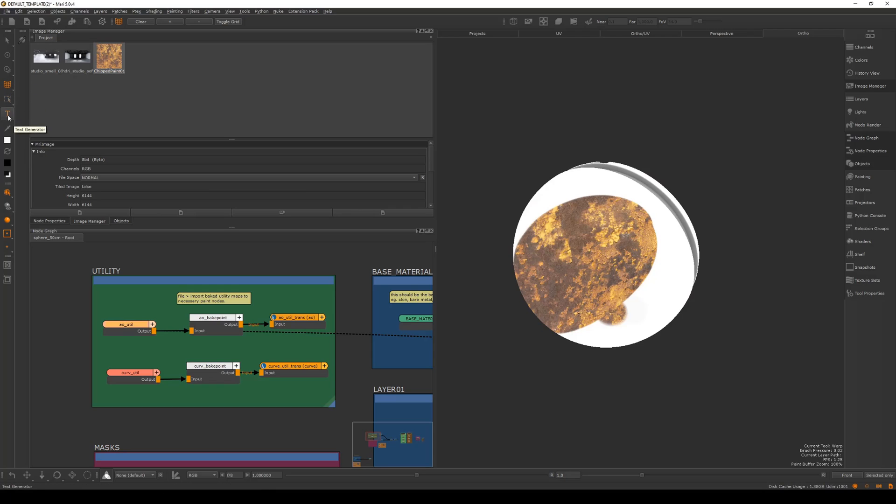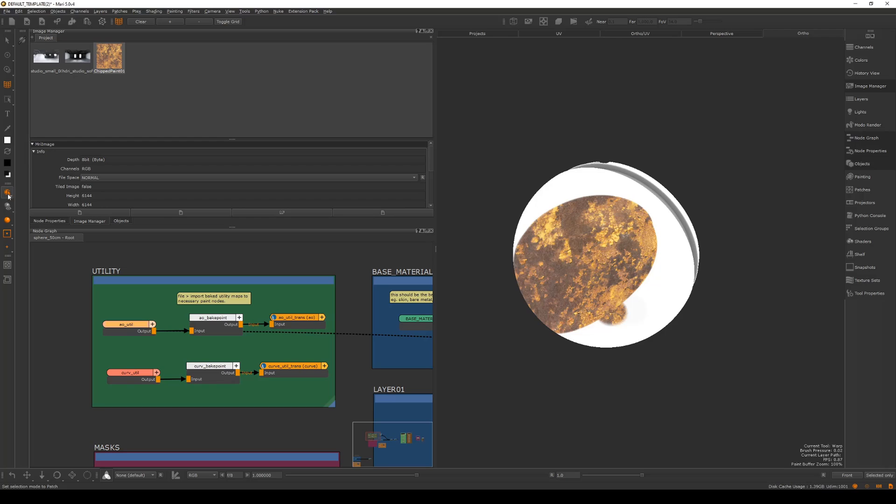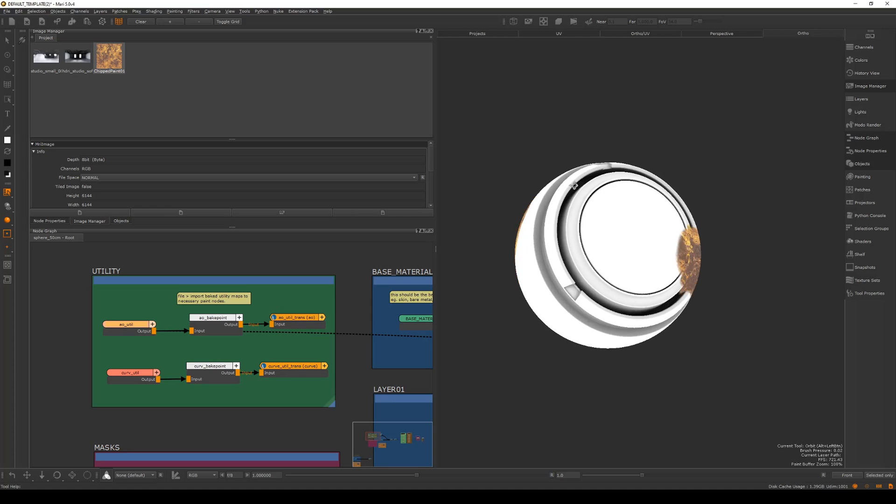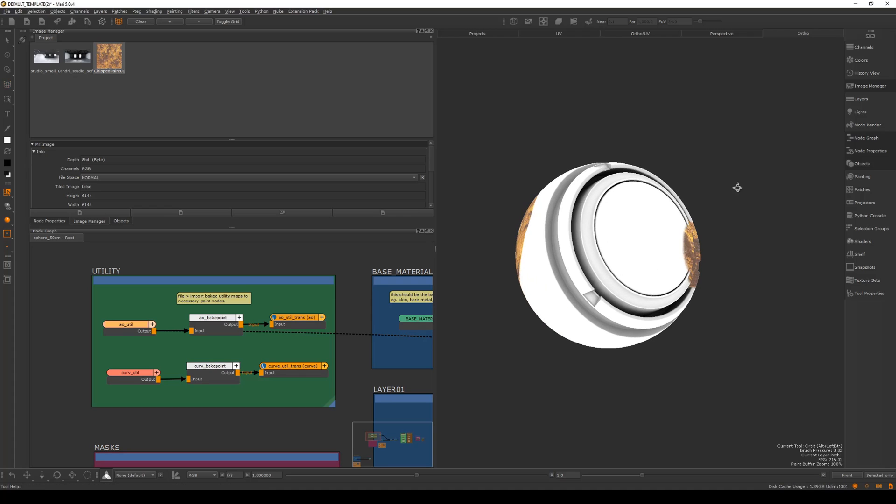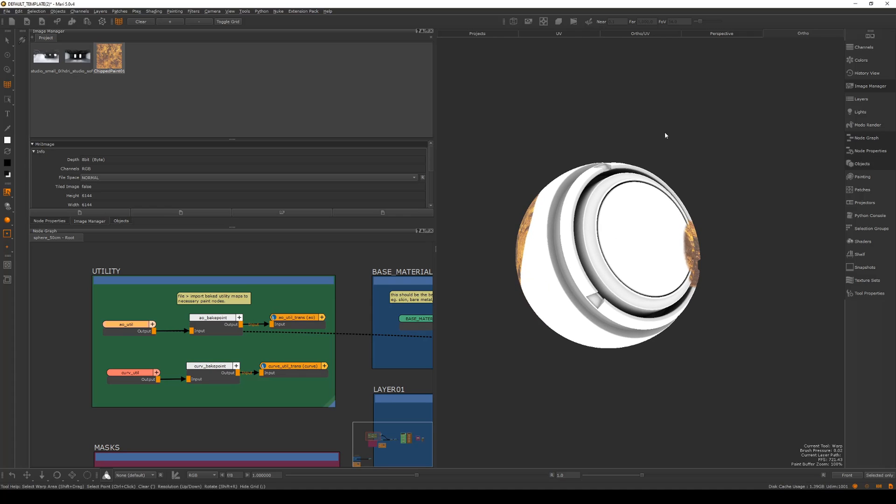Okay, so that's the warp, marquee select, text, eyedropper. They're all pretty self-explanatory. Color selection. Now this is important. This is the set selection mode. Right now it's set to patch. You also have object mode, which I never set it to. I always have it set to either patch or face mode. Face mode is really helpful when you're trying to isolate and select a certain area to texture without influencing another region.